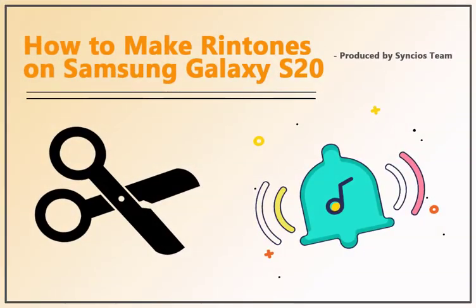Today we are going to talk about how to make ringtones on Samsung Galaxy S20. Firstly, go to www.synx.com to download and install Synx Mobile Manager on your computer.